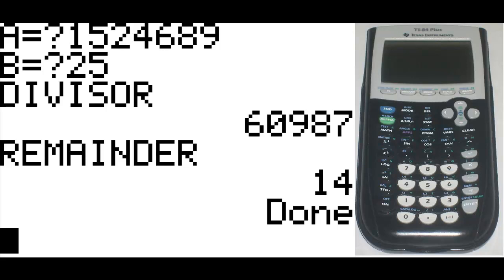So there you have it. This is how to program a remainder function in your TI-83 and TI-84 calculator.